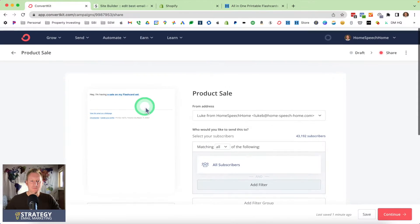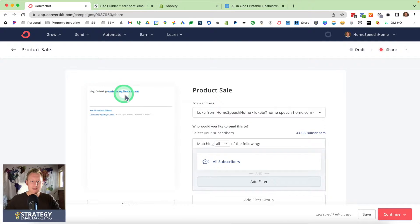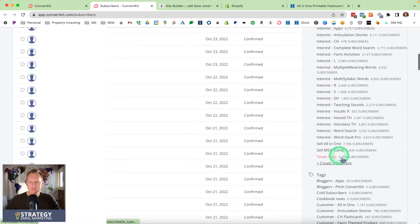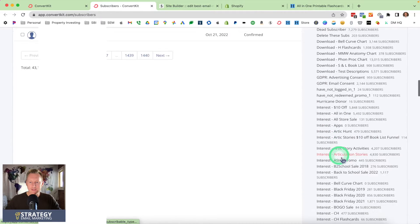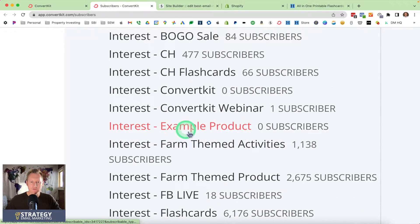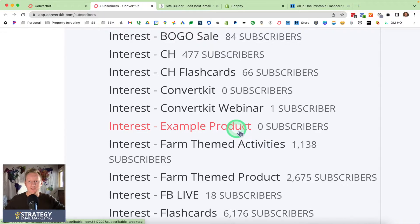In the background, anybody who clicks that link is going to get tagged. When I send that email out, anybody who clicks on that link is going to be tagged as somebody who's interested in the example product. That way, when I follow up with those people, I can just send more emails to the people who clicked the link and showed interest, and I'm not bugging everybody else who didn't. Now you have a link trigger set up.